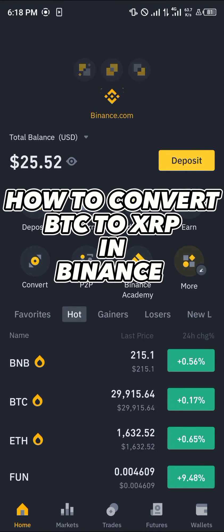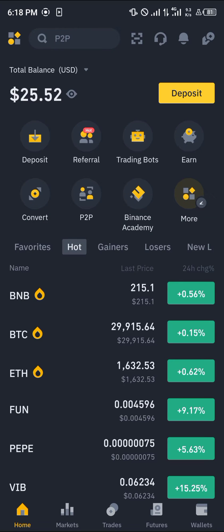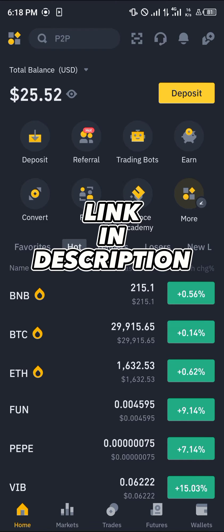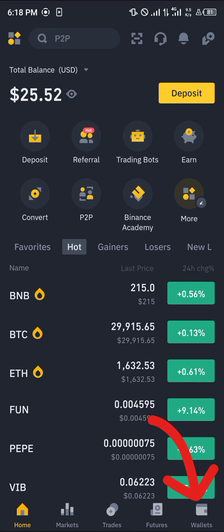Hello guys and welcome to another quick tutorial video. In this short tutorial I'm going to be showing you how you can convert your Bitcoin to XRP on Binance. It's an easy process. Before you can accomplish this, you must have an account on Binance. If you do not have an account, by using our link in the description of this video you stand a chance to claim 100 USDT worth of trading fee rebates when you register and verify your account.